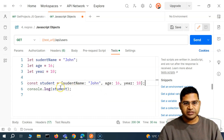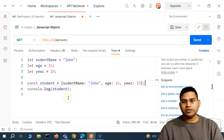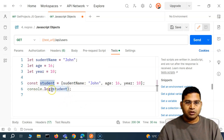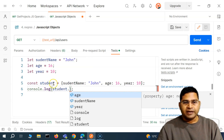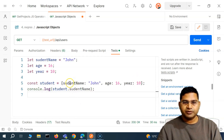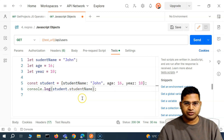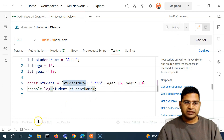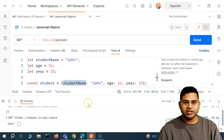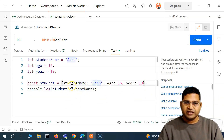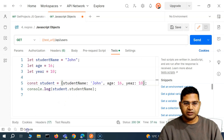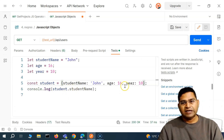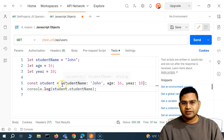There are two notations to access values from a JavaScript object. The first is dot notation. I can say console.log and then student dot — as soon as I type student dot, the properties like name, age, and year appear. So I can say student.name and it will print 'John' on the console. Whether you use single quotes or double quotes for string values doesn't matter — the outcome is the same.